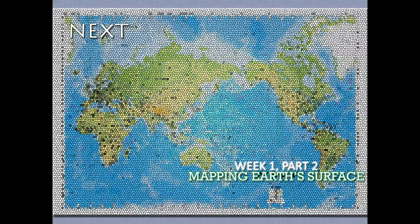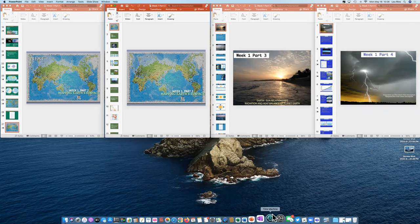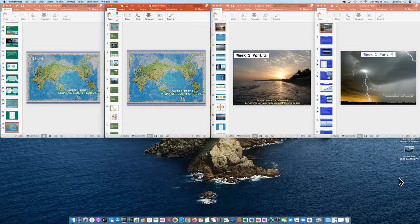Now we're going to look at week one, part two. If you want to just focus on one presentation at a time, that's great — you know where to stop and continue. But I really do recommend that you watch all of them. I'm doing this to cover the material as best I can and give you a different way of looking at it.